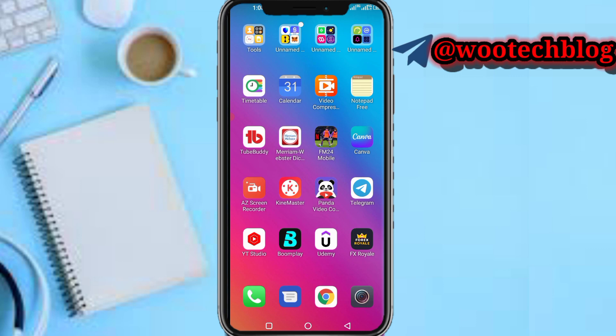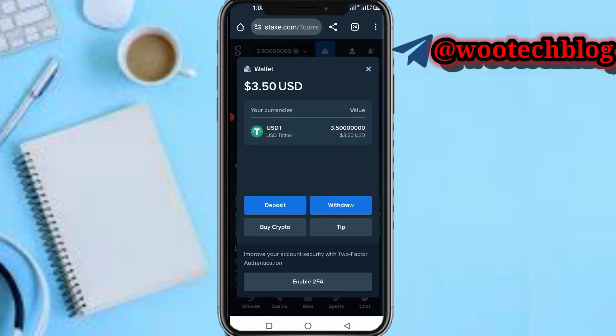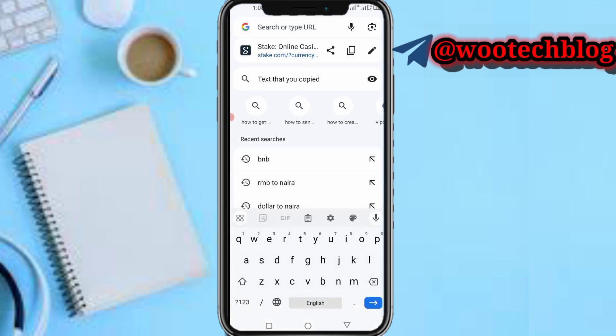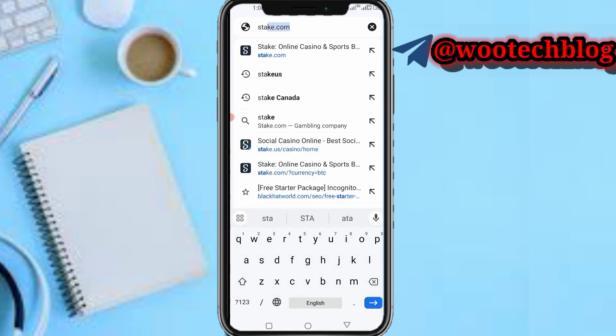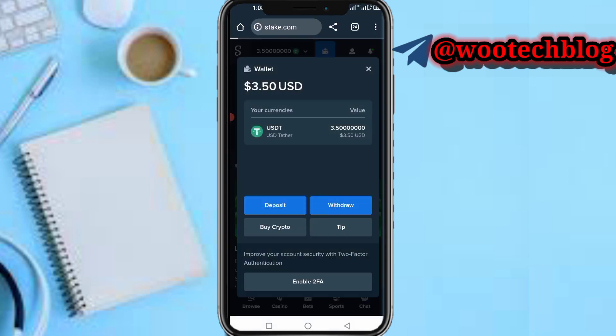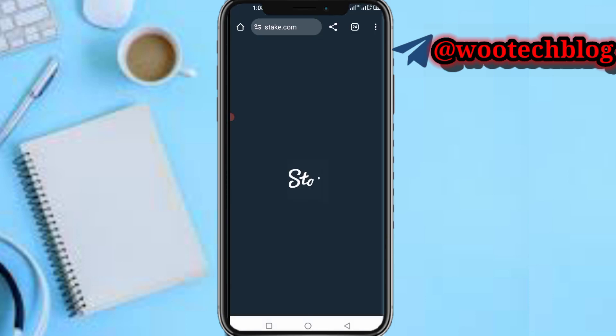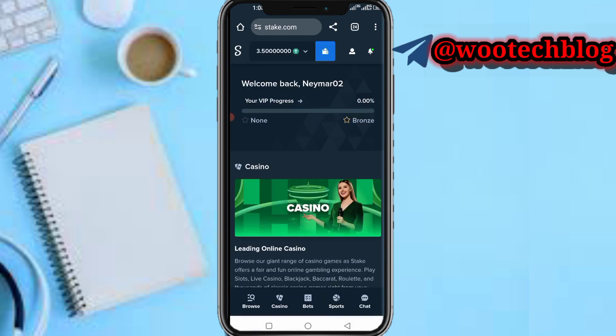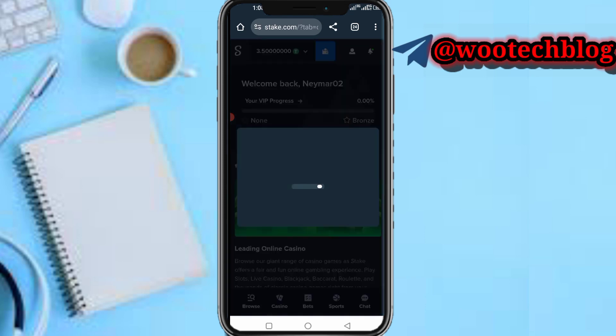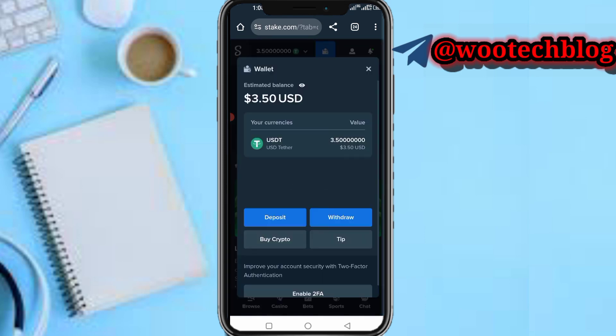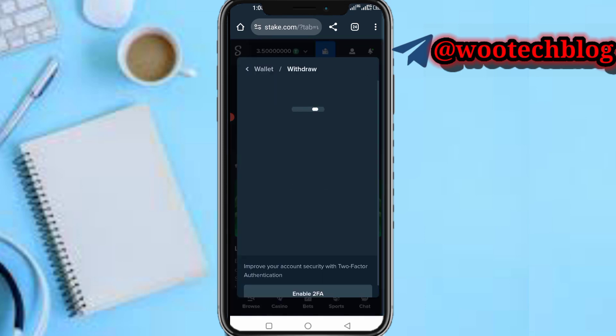So guys, let's proceed. First, head over to stake.com. Then tap on your wallet, and then tap on withdraw.